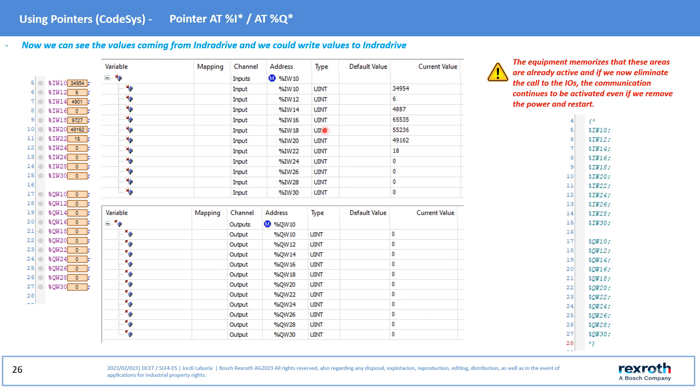Now if we connect online, we can already see the status of the I/Os and we can even write them. The system memorizes the areas already used and we can deactivate it with the previously generated call to the I/O area used. This works without problem even if we remove power and restart the device.